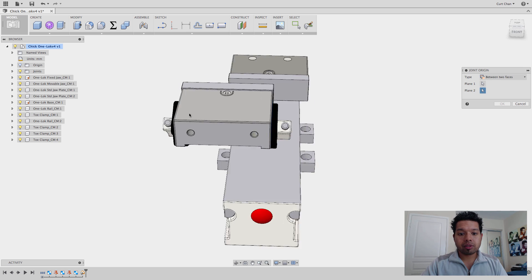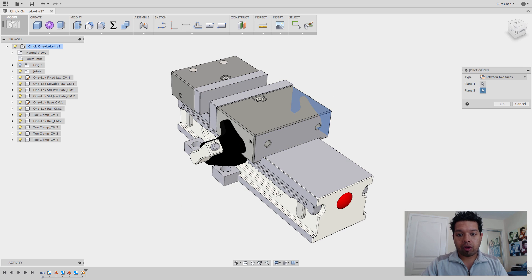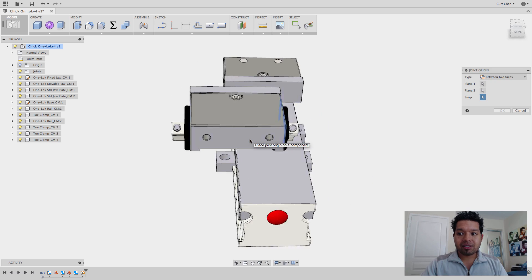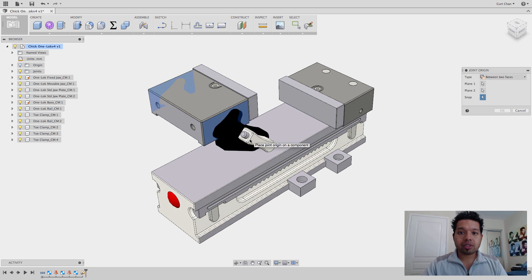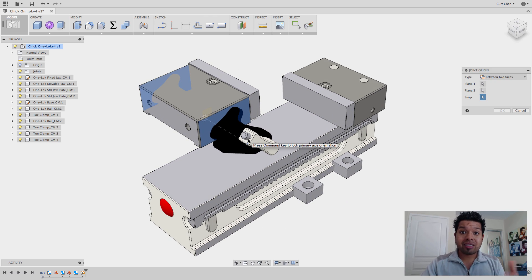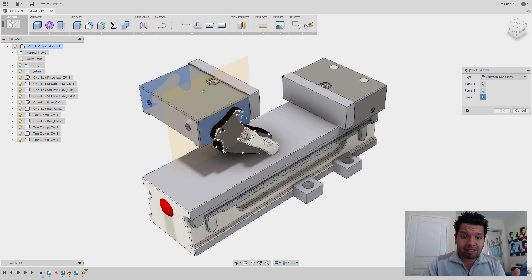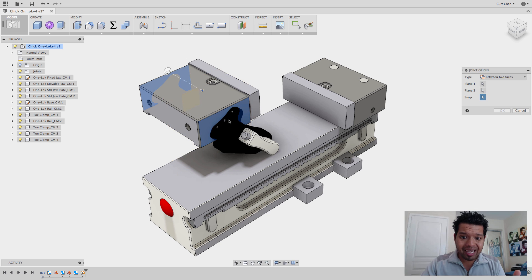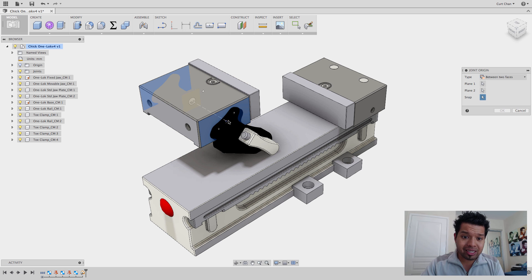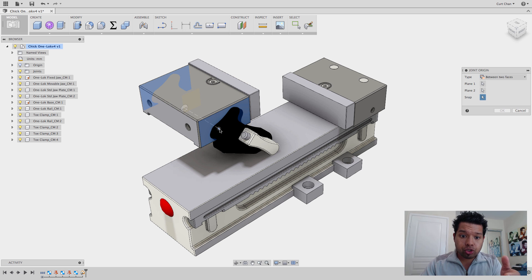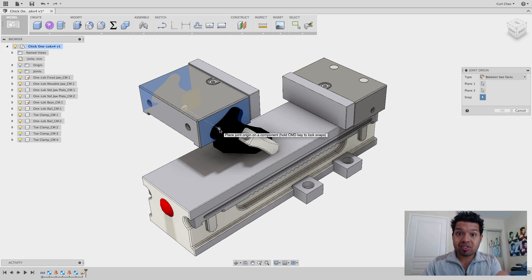And what this does is take this face, it's going to rotate around and now this face, and it's going to say put a snap point between those two faces using any one of these references. So you're seeing that it's there, it's applying the joint origin at the center between these two faces.